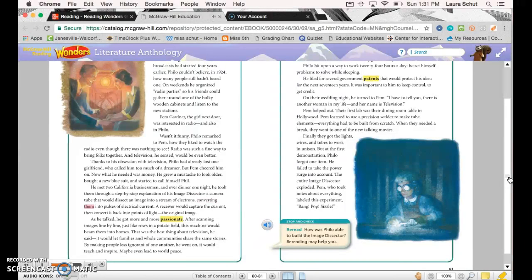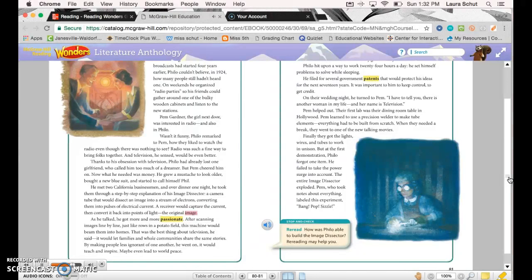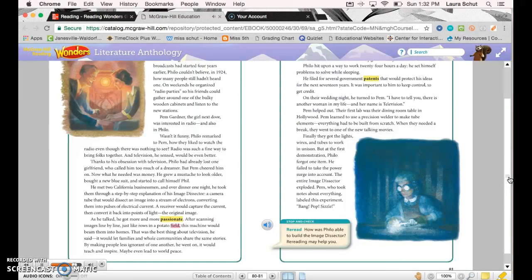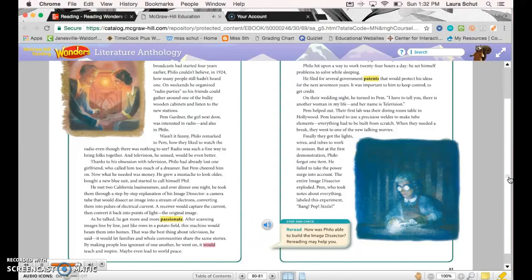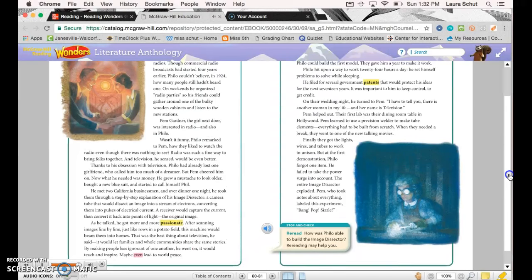Converting them into pulses of electrical current. A receiver would capture the current, then convert it back into points of light—the original image. As he talked, he got more and more passionate. After scanning images line by line, just like rows in a potato field, this machine would beam them into homes. That was the best thing about television, he said: it would let families and whole communities share the same stories. By making people less ignorant of one another, he went on, it would teach and inspire—maybe even lead to world peace.